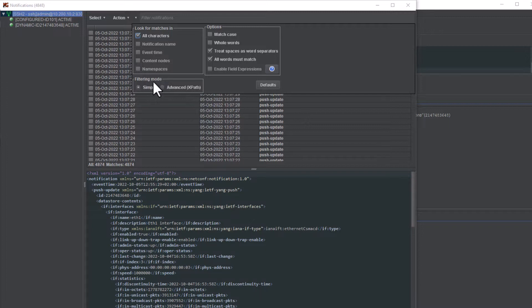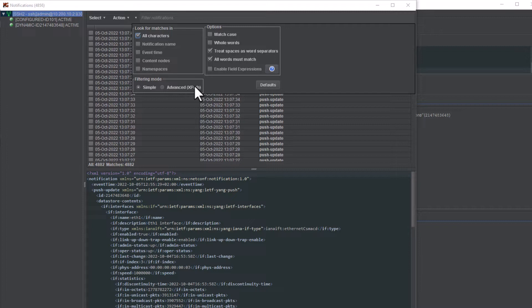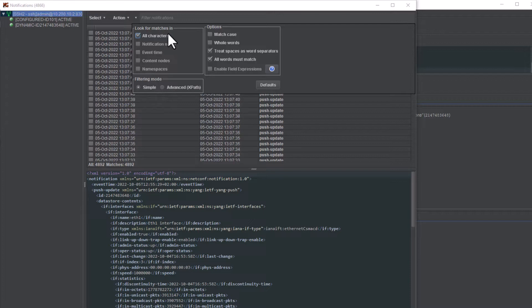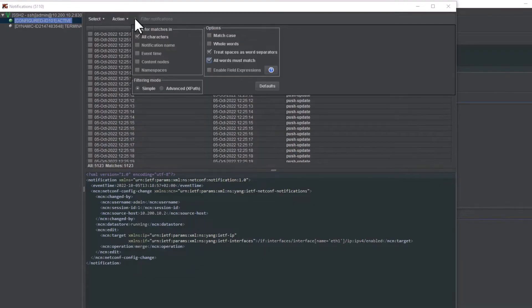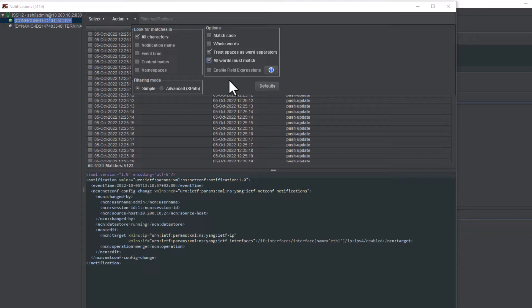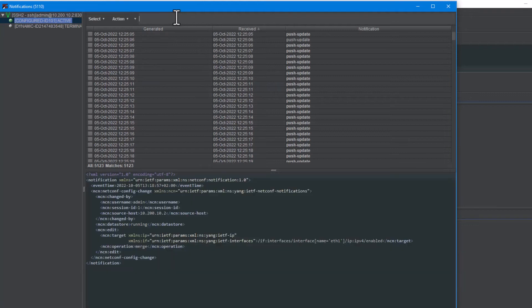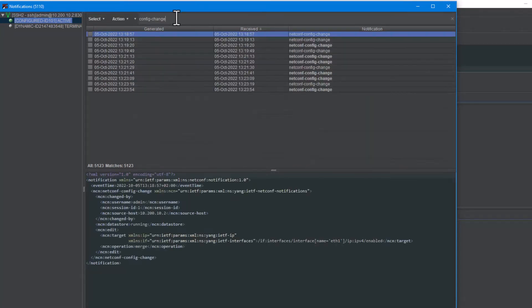In the simple mode, one can filter notifications by virtually any sequence of characters included in the notification message or by the name-value pairs as described in the user manual. For example, if I was to find all config change notifications, I can use a regular text-based search and put in the config change string, and I can see 11 matches.